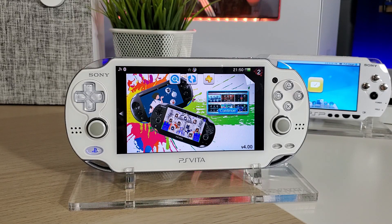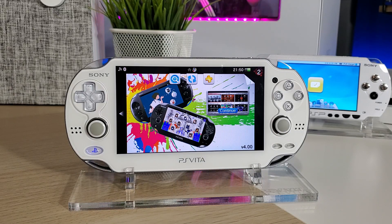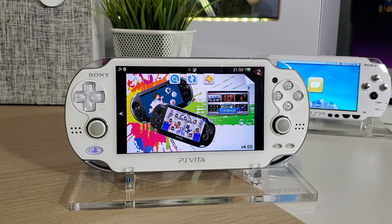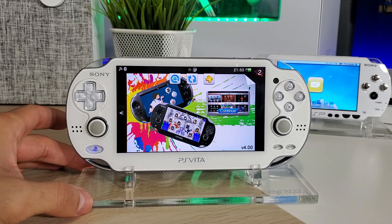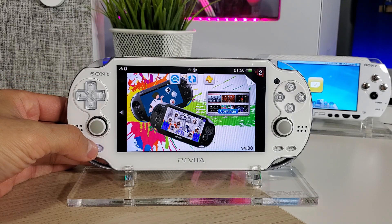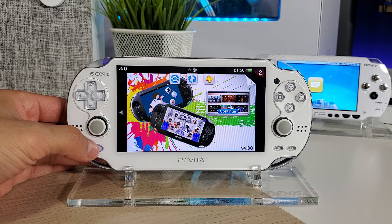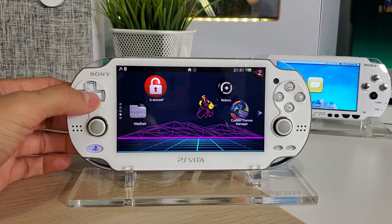Hey everyone, welcome back to another video. Today we're going to take a look at the Custom Themes Manager for the PS Vita. This is a great application that allows us to download all sorts of custom themes directly from the internet onto our Vita without connecting to the PC or anything like that. I highly recommend all you guys installing this because you get all sorts of different themes — there's a little over 900 themes, which is insane.